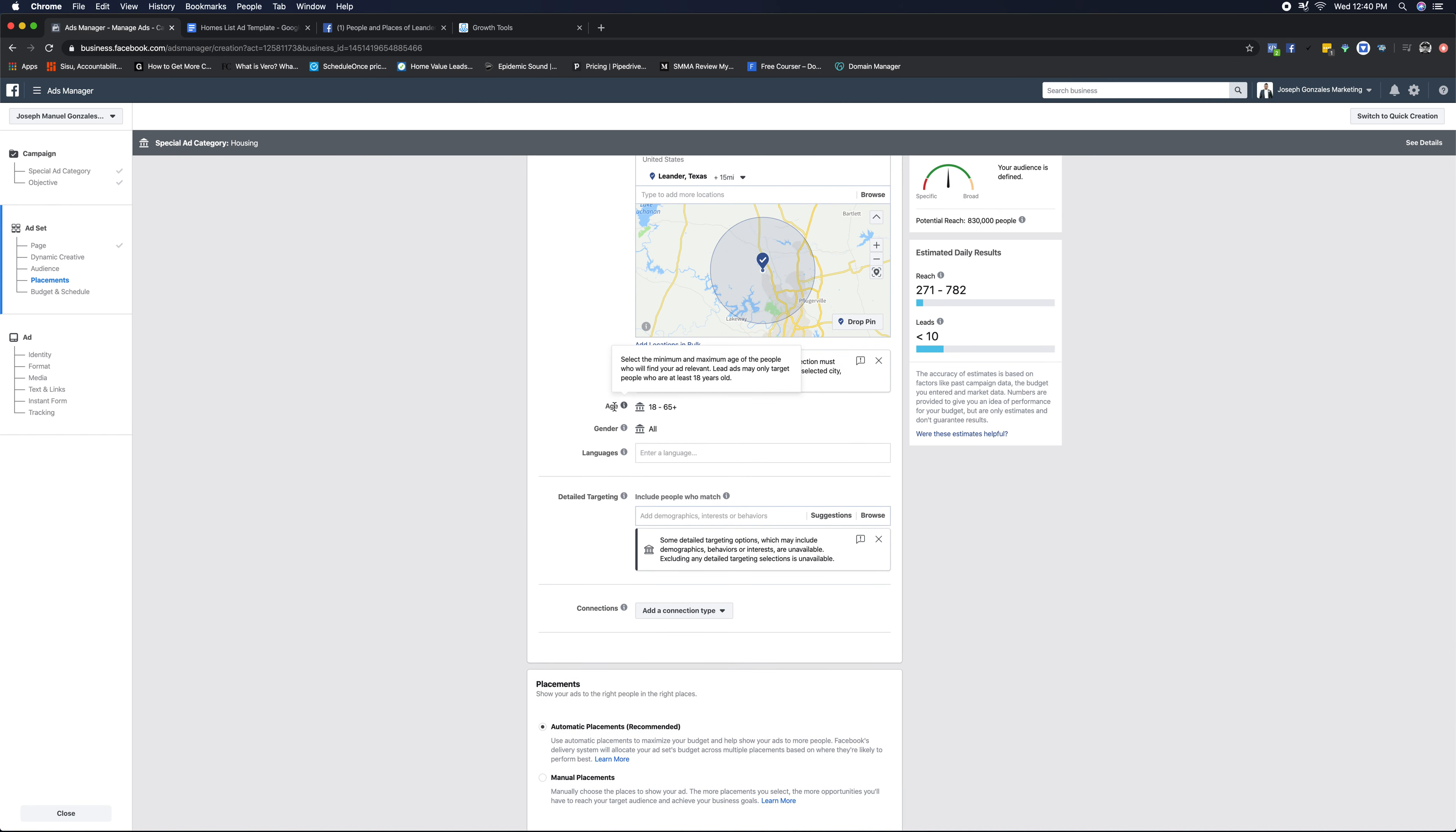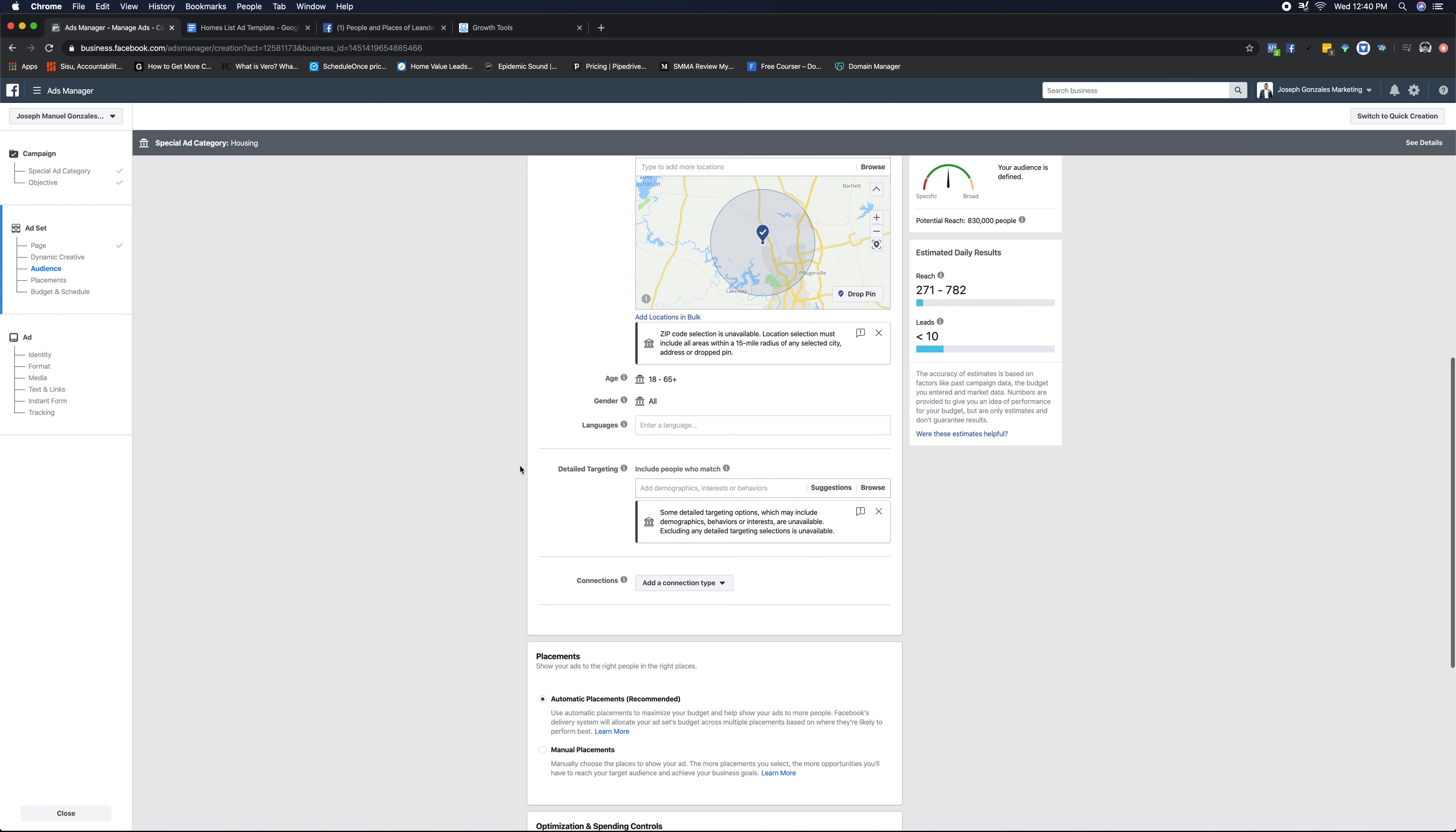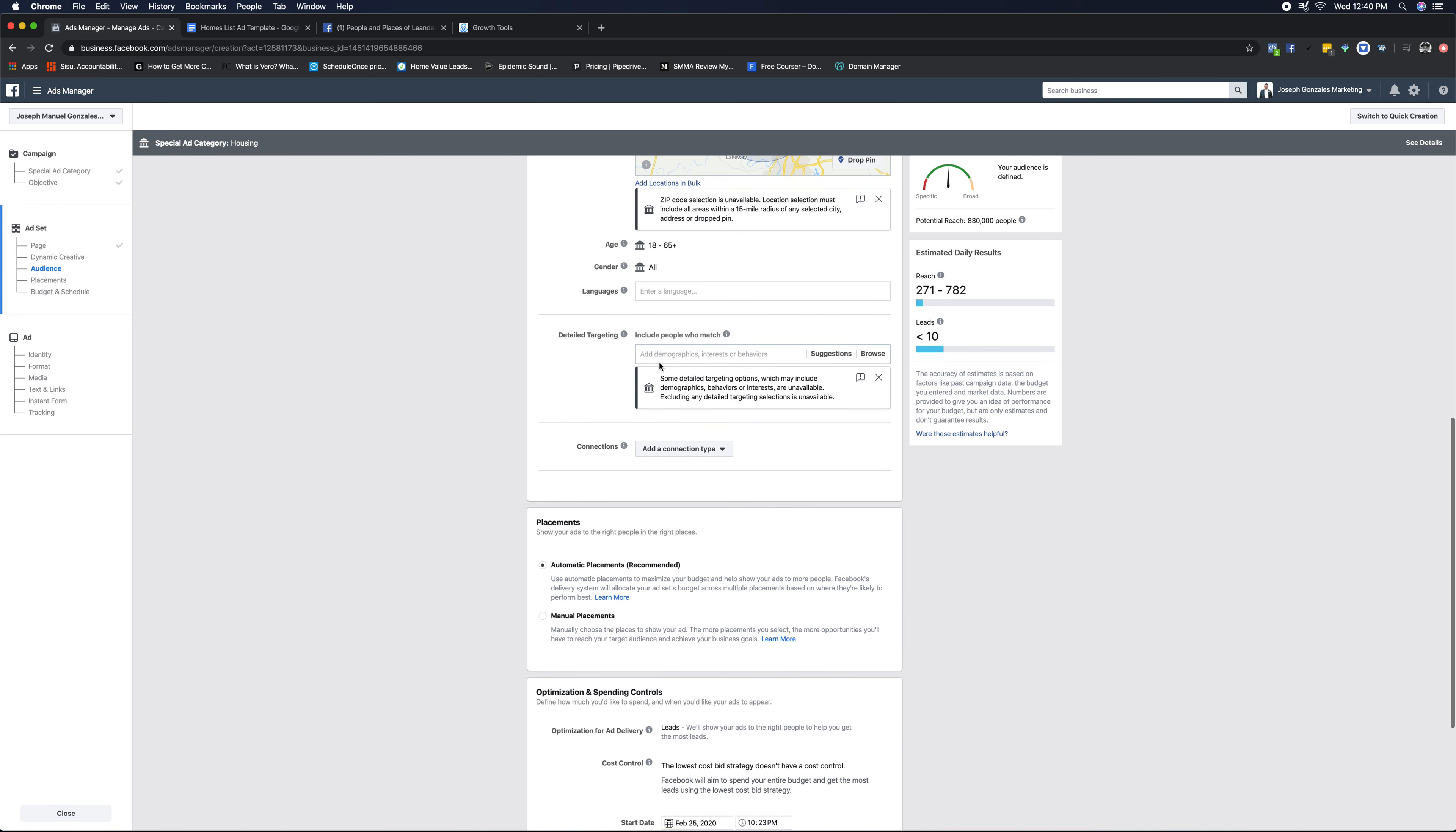Again, with fair housing practice rules now, we can't target by age or discriminate by age is really how they're looking at it, or by gender, right? But by language, we can. We're not gonna mess with language, we're not gonna mess with age or gender, but we are gonna move down to detail targeting.